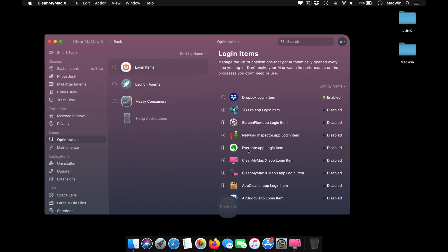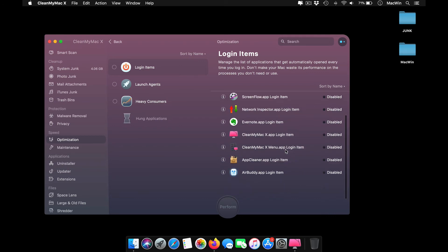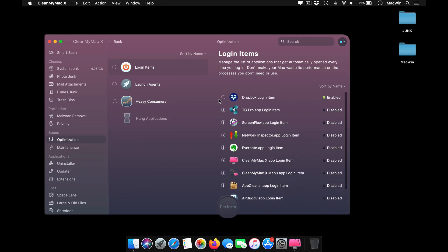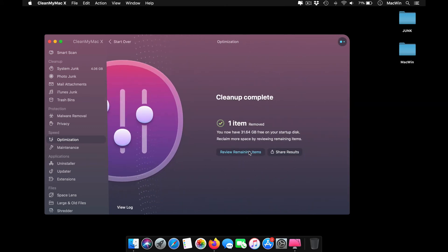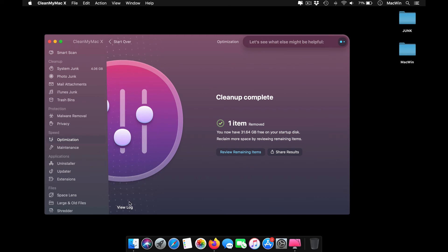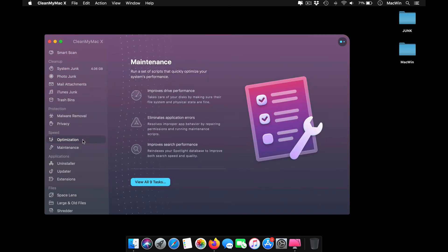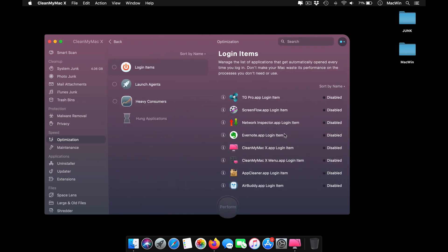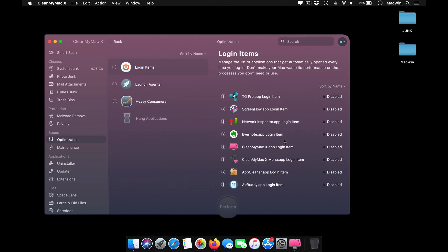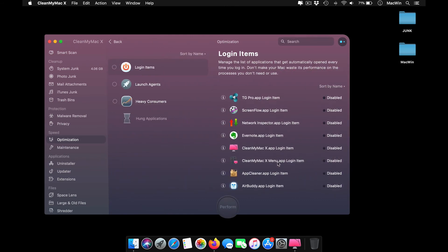Then you've got other protections for malware and privacy, including your optimization speeds. It shows you the apps which are auto-enabled now. For example, Dropbox is auto-enabled. I just remove Dropbox completely. It automatically removes it from the system and you can view the log of whatever has happened and see the list of other items making up your Mac slow.